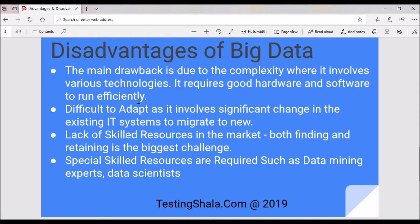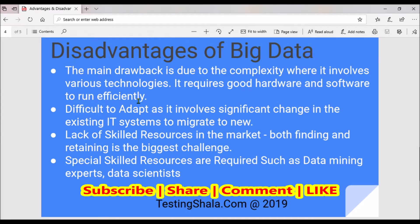The second disadvantage is it is difficult to adopt significant changes in existing IT infrastructure to migrate to new solutions. If you start everything fresh it is manageable, but migrating from an older version to a newer IT solution becomes a somewhat challenging situation to handle data changes.